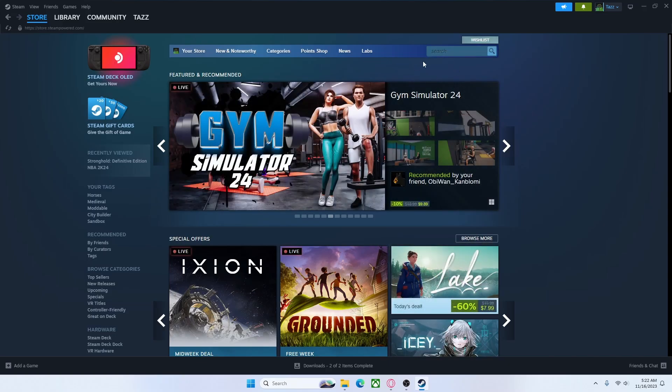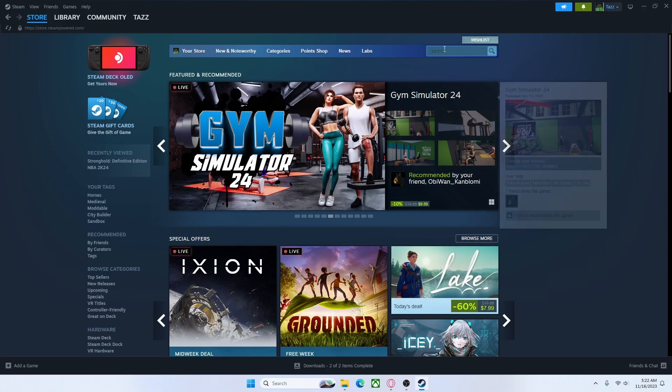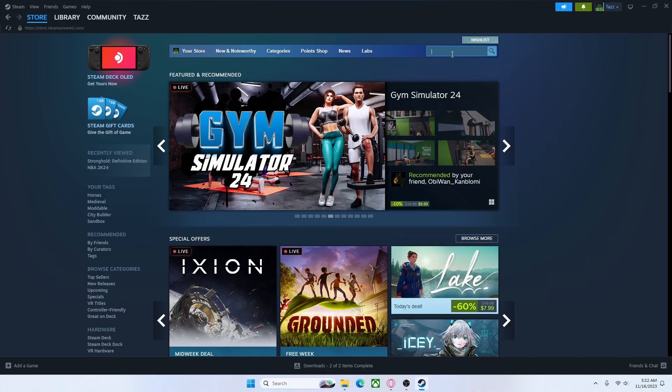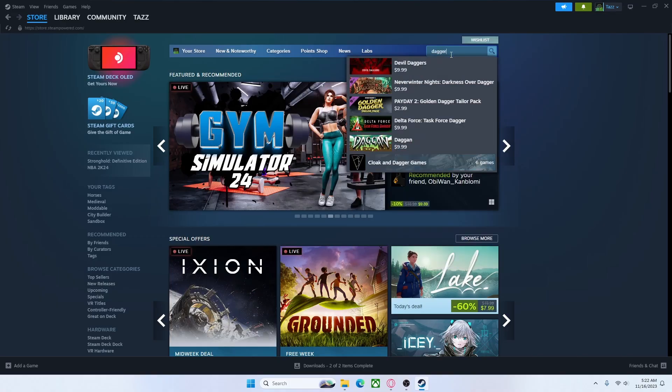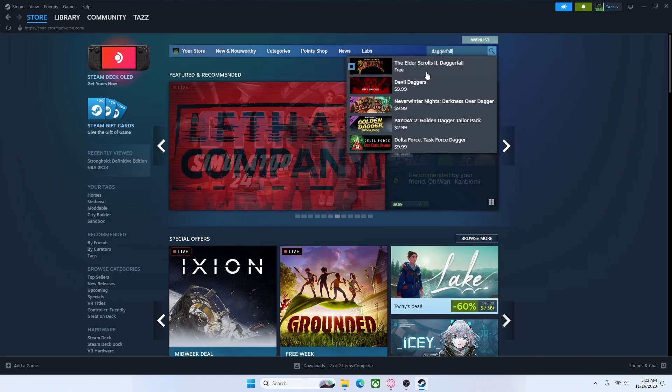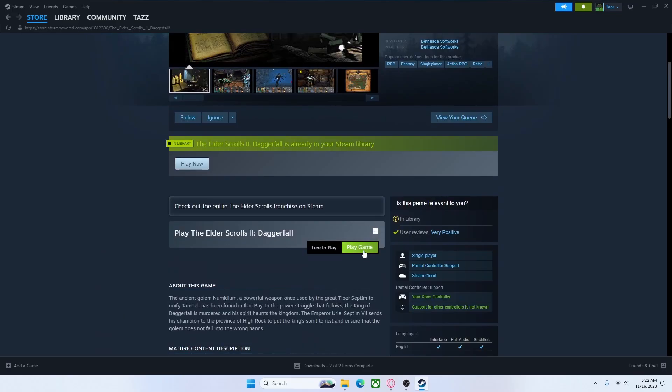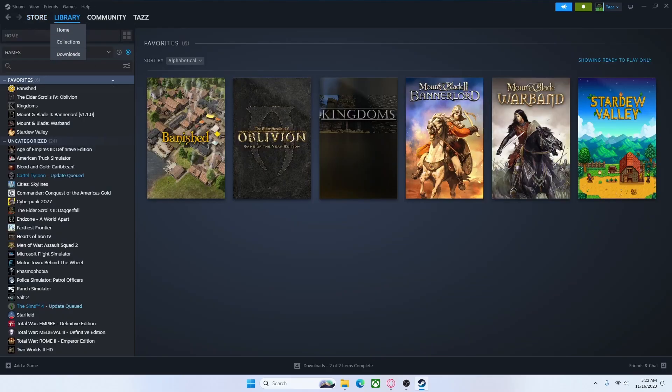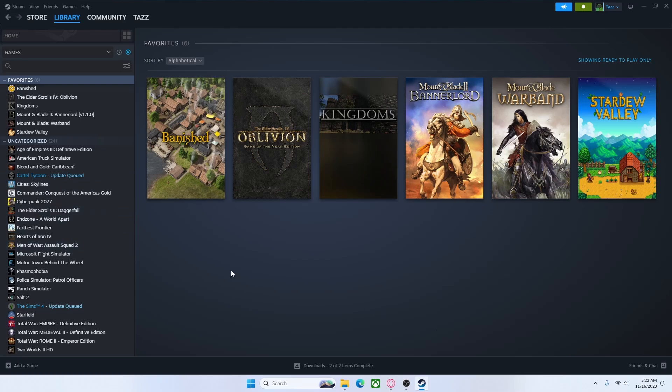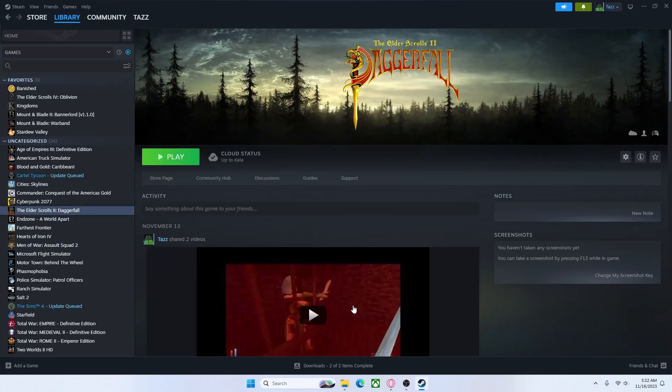The first thing you have to do is go to Steam and find Daggerfall. This is just the standard copy of The Elder Scrolls 2 Daggerfall. It's free on Steam. You just have to add it to your library and then install it. It's only about a gigabyte, so shouldn't take too long.